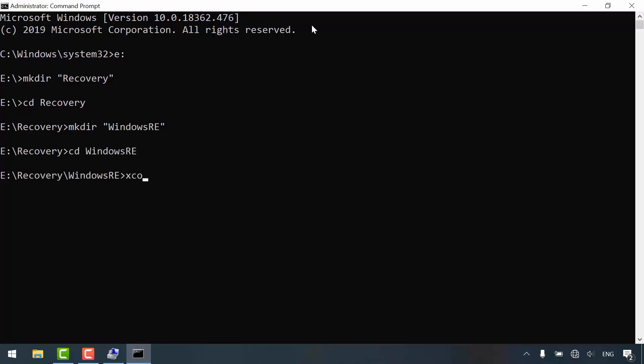Xcopy Windows recovery image from the desktop and I'll place it in this path with the switches H and S. Hit enter.